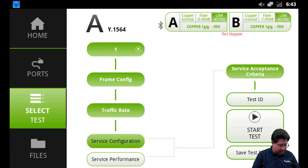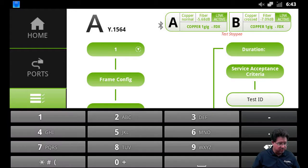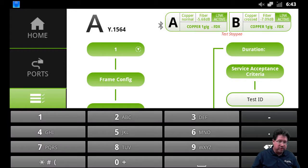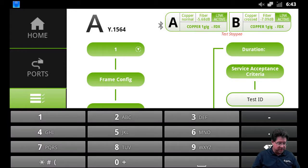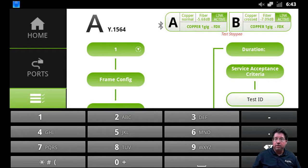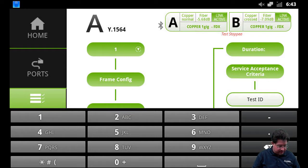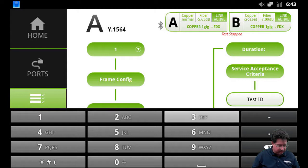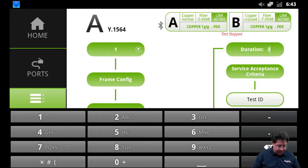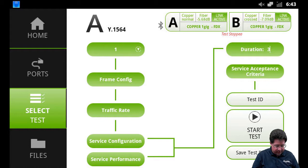So in this case I'm going to tap on service configuration and also service performance. Now notice when we do service performance it immediately pops up and asks how long do you want to run the service performance tests. And in this case I'm just going to make it an additional three seconds to keep it quicker. We'll say OK and done.